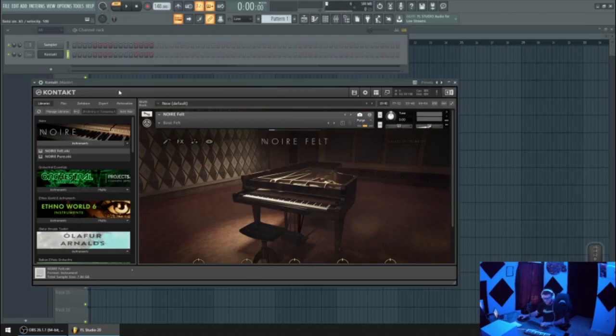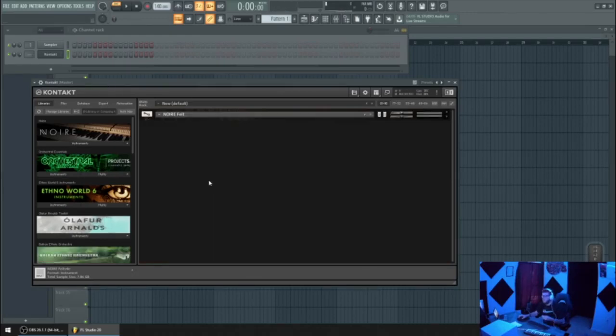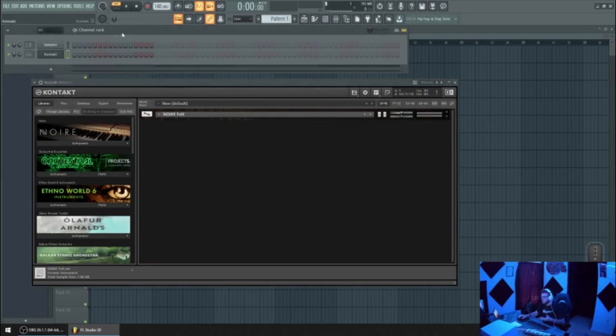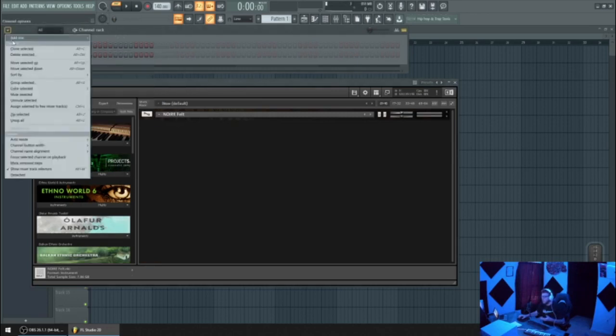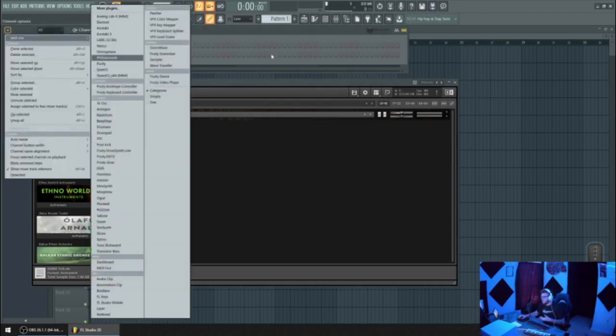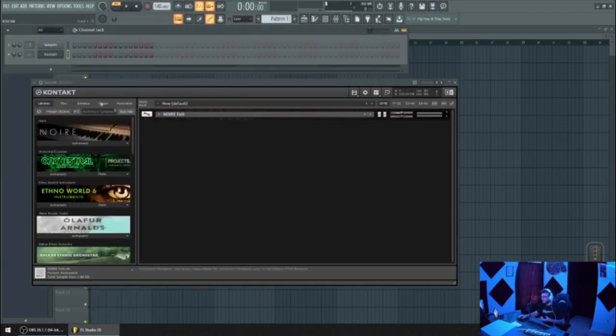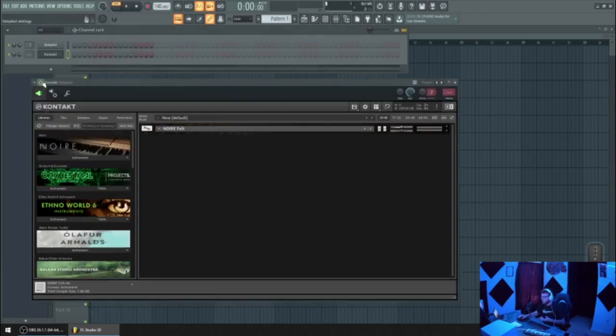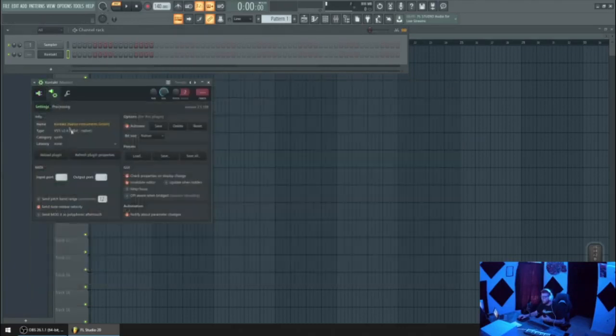Okay, so we got that loaded. What I see other producers do is they'll clone this Kontakt or add in another instance of it. But what you can do is you can go into the MIDI settings and change the input port.